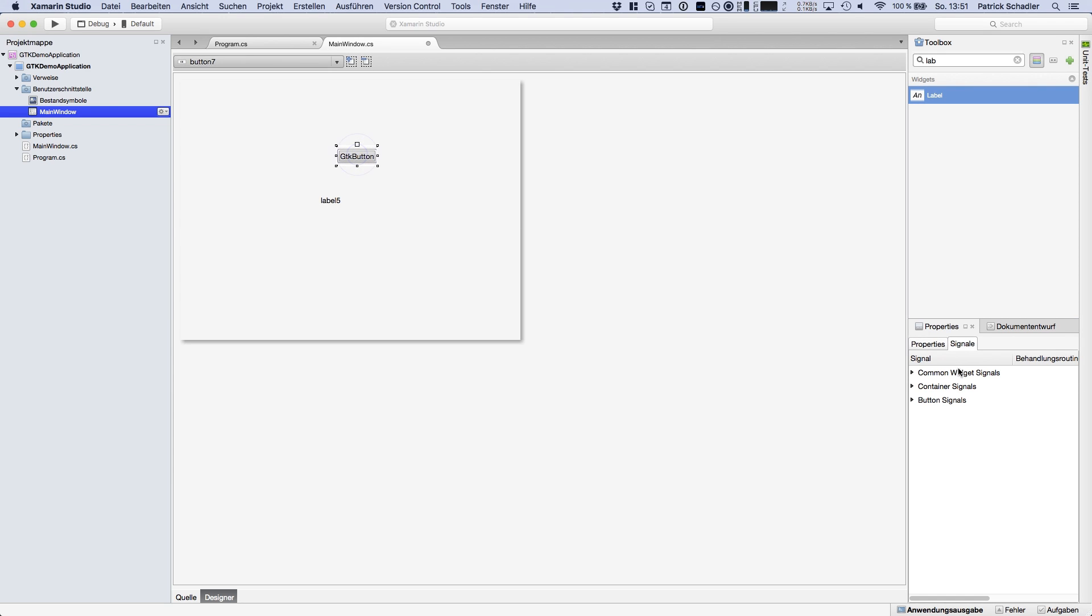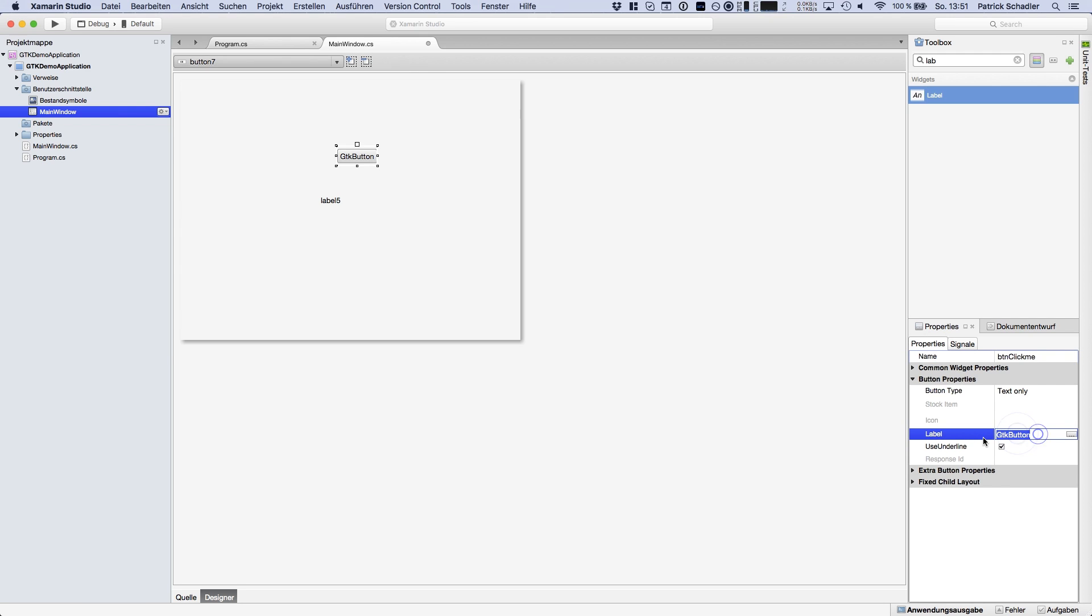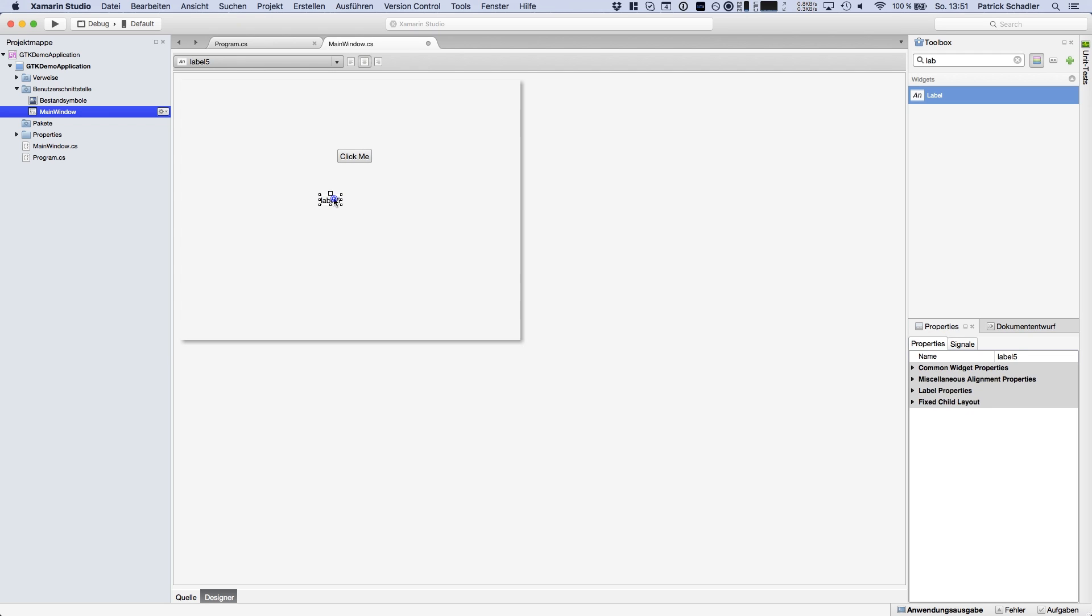So in the first case we're gonna rename the button. So we have the internal name BTN click me and we've got some button properties and that is the display name of our button. So we call the button click me and it changed immediately.